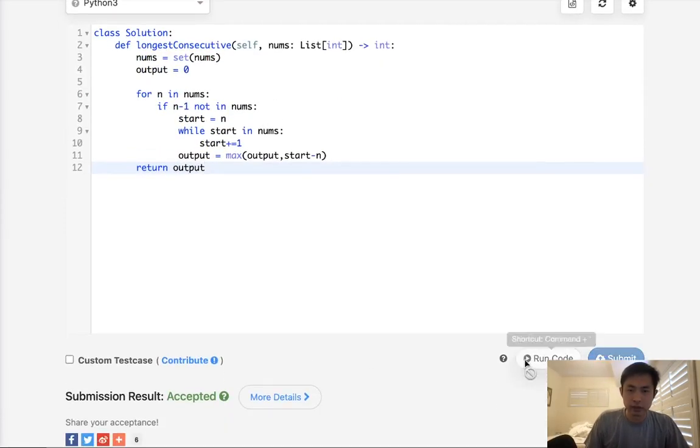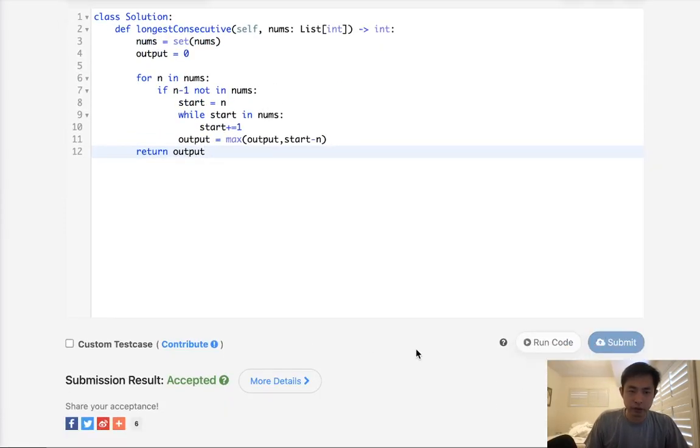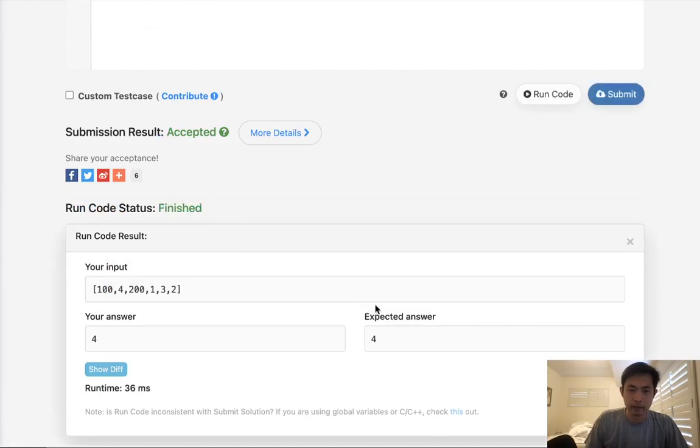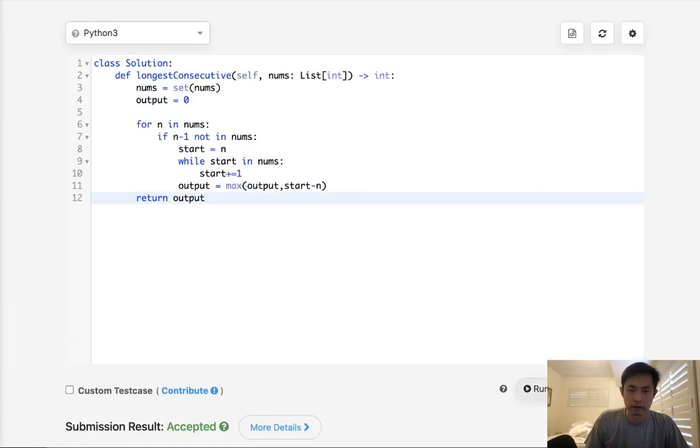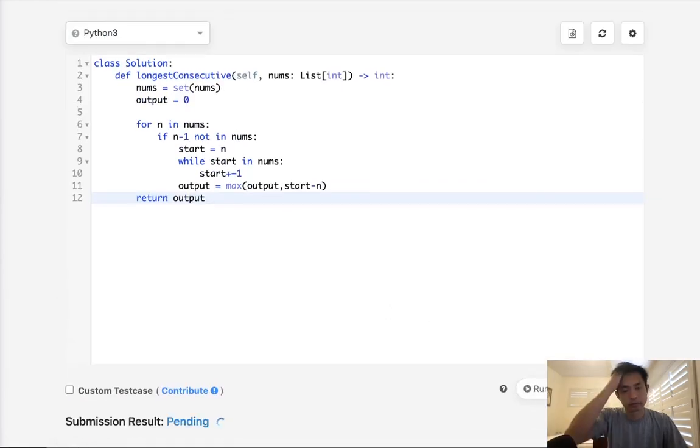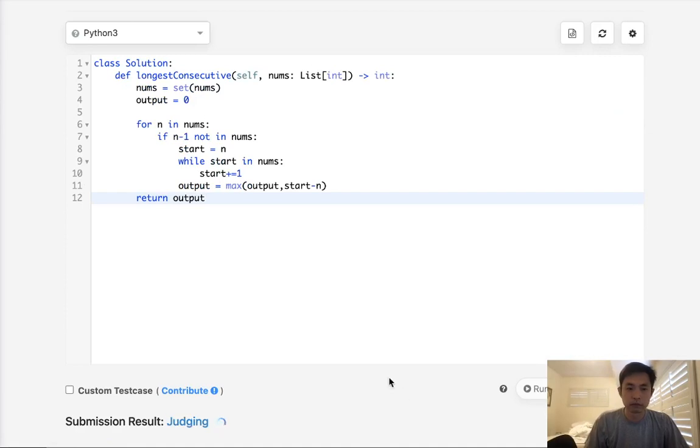And that should be it. So let me make sure this works. It looks like it's working. So let's submit it. And there you go.